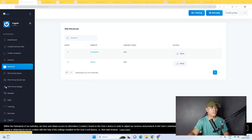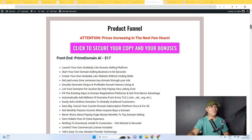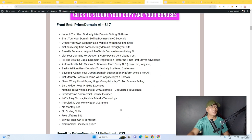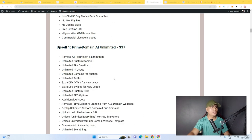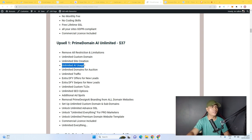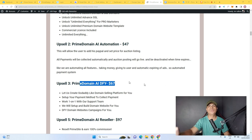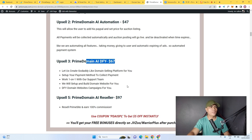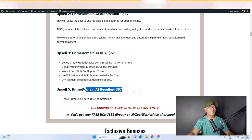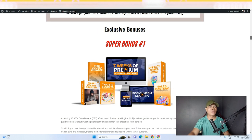Keep in mind that not all features mentioned are included in the base purchase — there are upsells. You can learn about these by visiting the bonus page linked below. The front end is only $17. The upsells include: OTO 1 — the unlimited version with unlimited custom domains and unlimited site creation; OTO 2 — automation; OTO 3 — done for you, for those who aren't tech-savvy; and OTO 4 — a reseller license that lets you earn 100% commission on the entire funnel.